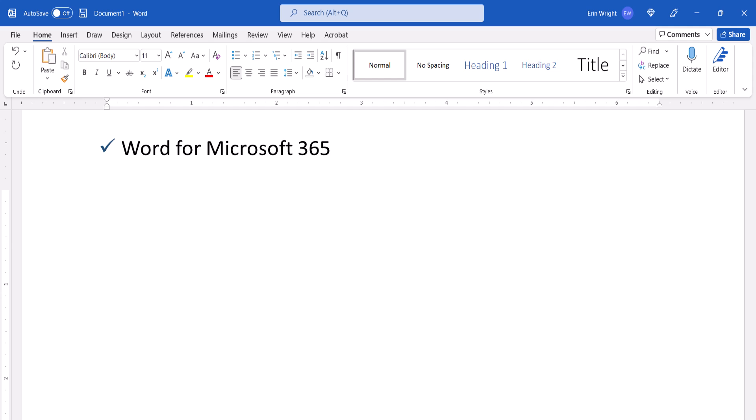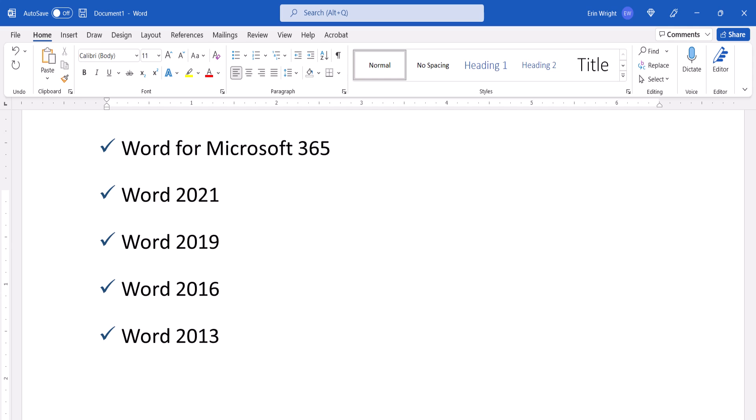Today I'll be using Word for Microsoft 365 on a PC. These steps also apply to the single-purchase versions of the software back to Word 2013. We'll cover this topic in Word for Mac in a separate tutorial.